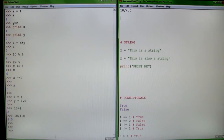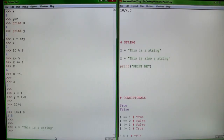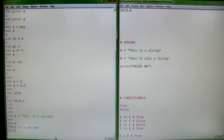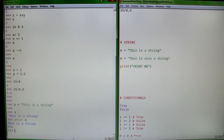Now we're going to go into strings. Strings are basically strings of characters. So say x equals 'this is a string, blah'. X is now equal to that value. So if you print x, it'll tell you that.